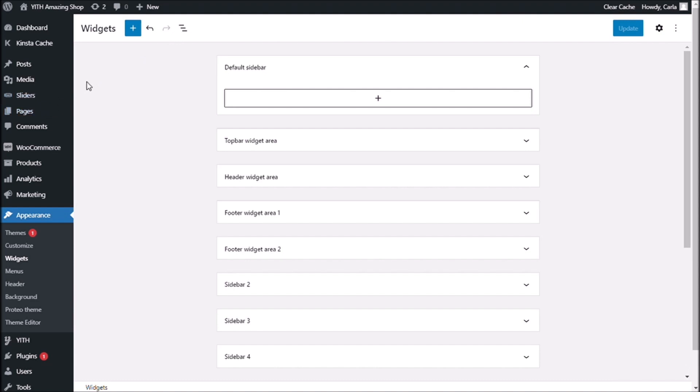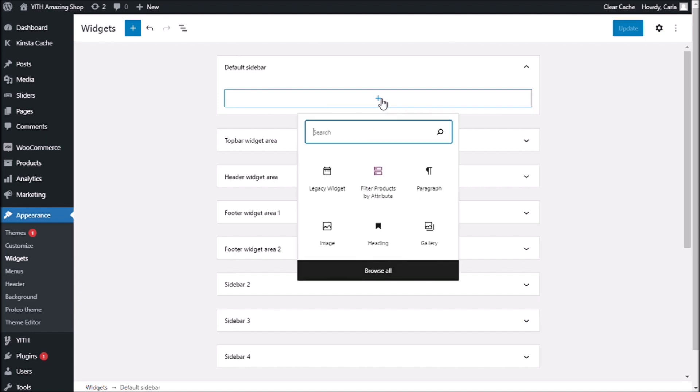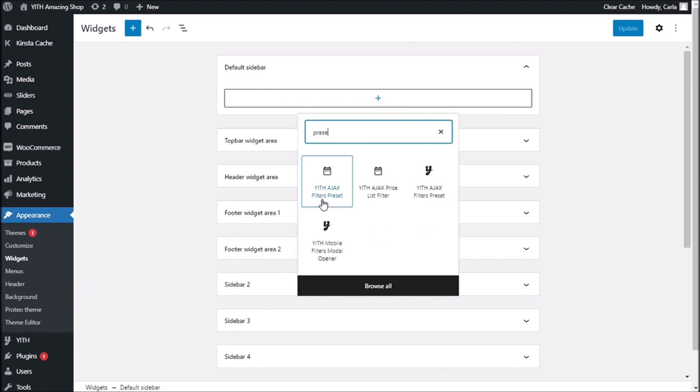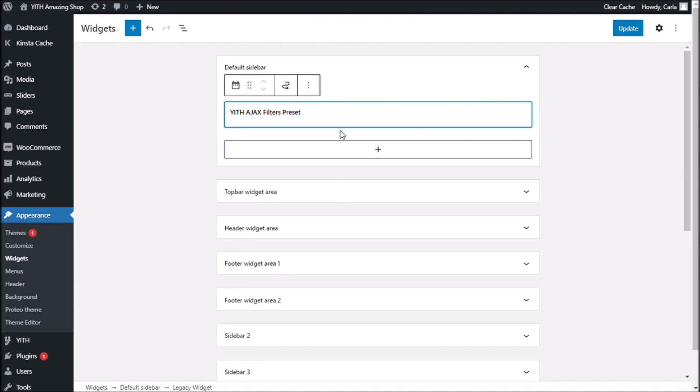And right here, in my default sidebar, I'm going to add my YITH Ajax filter preset. Okay.